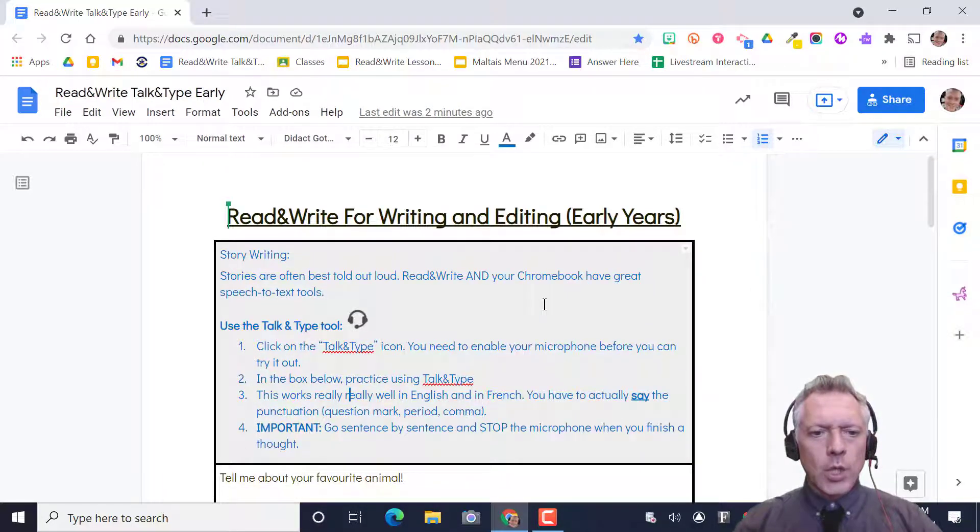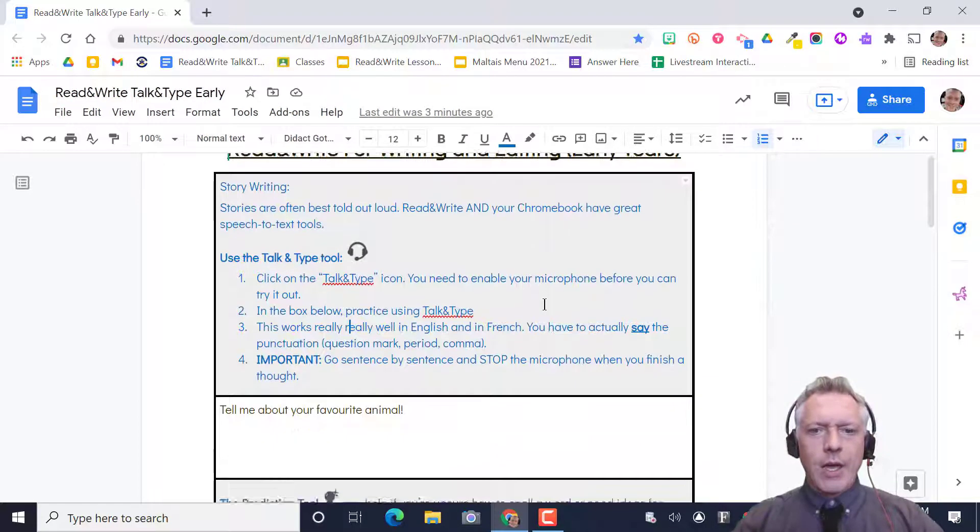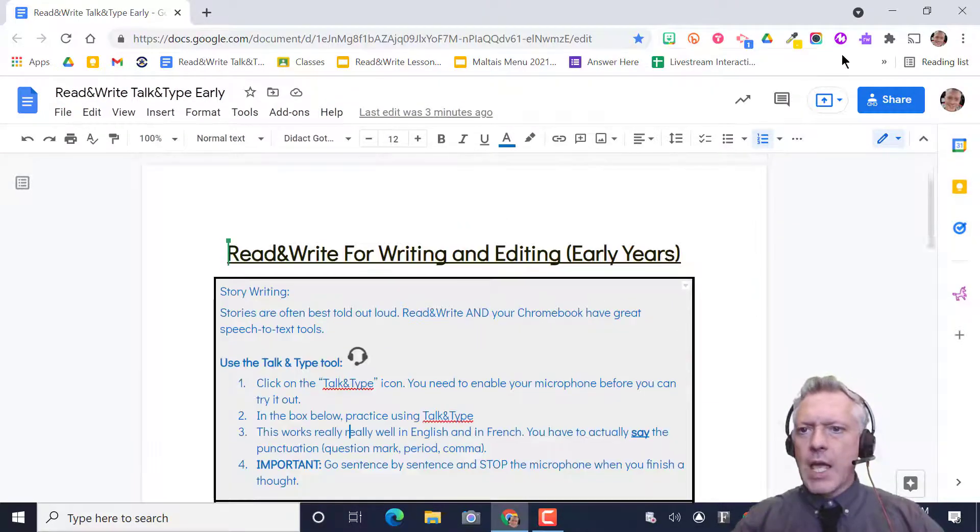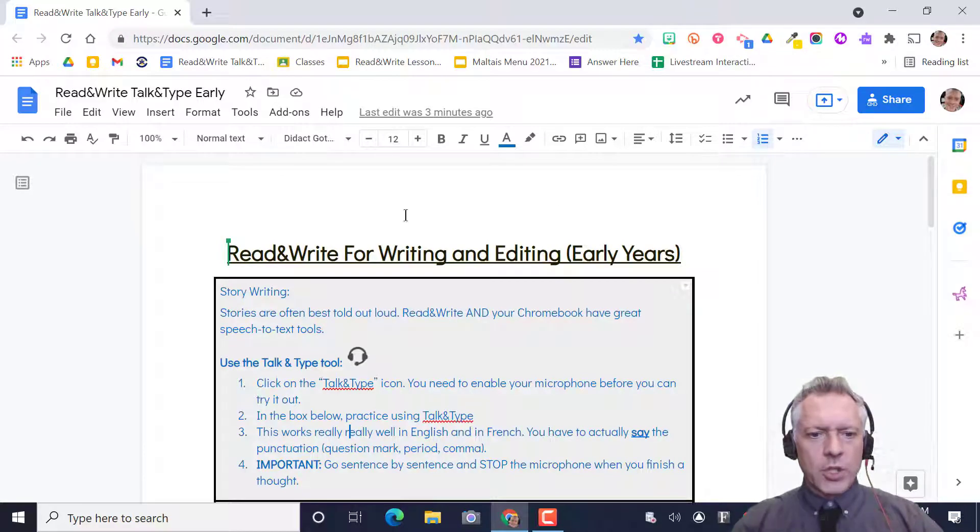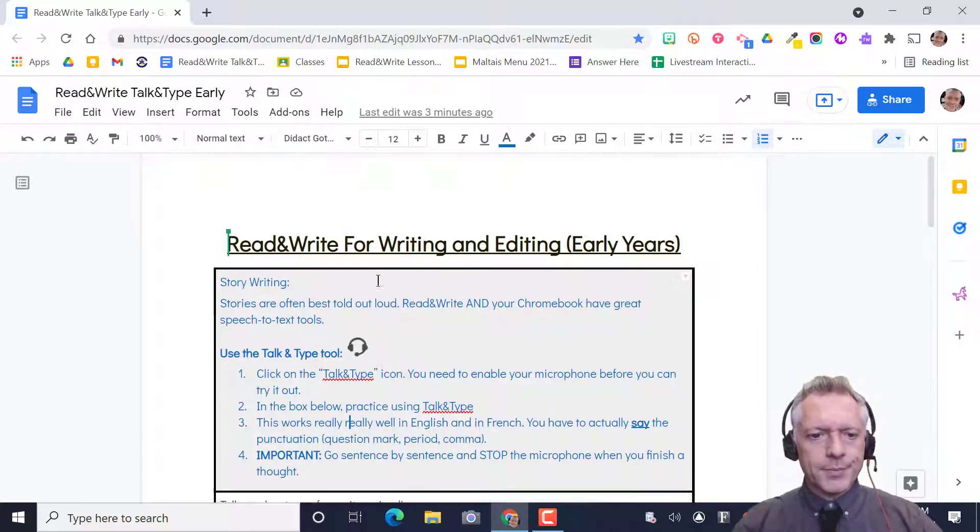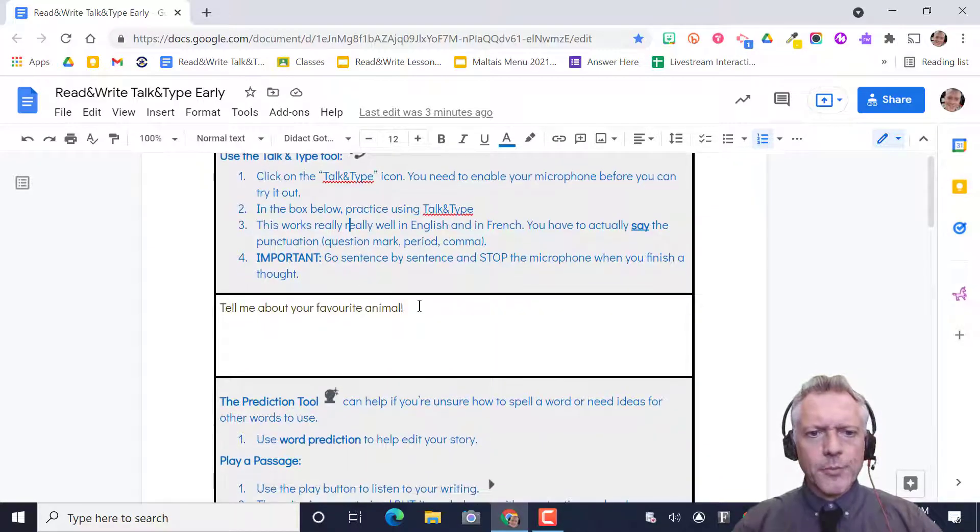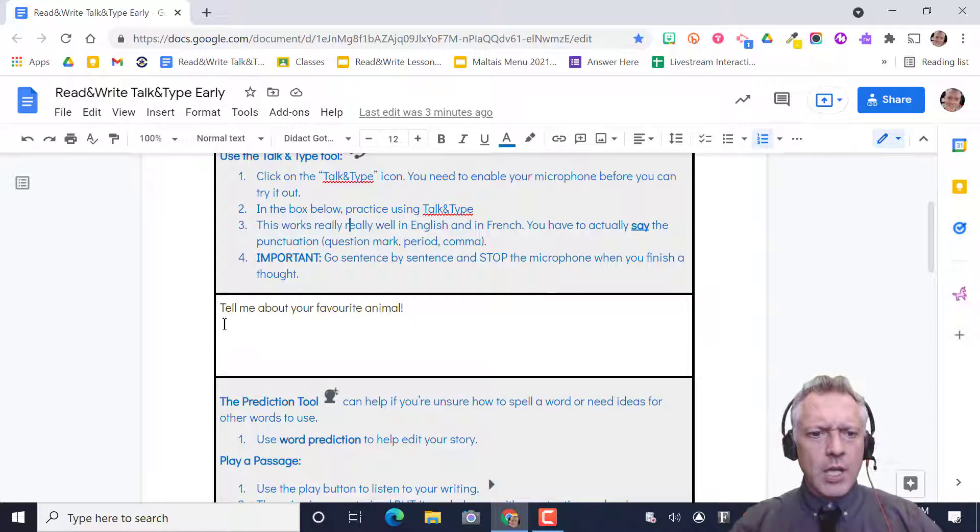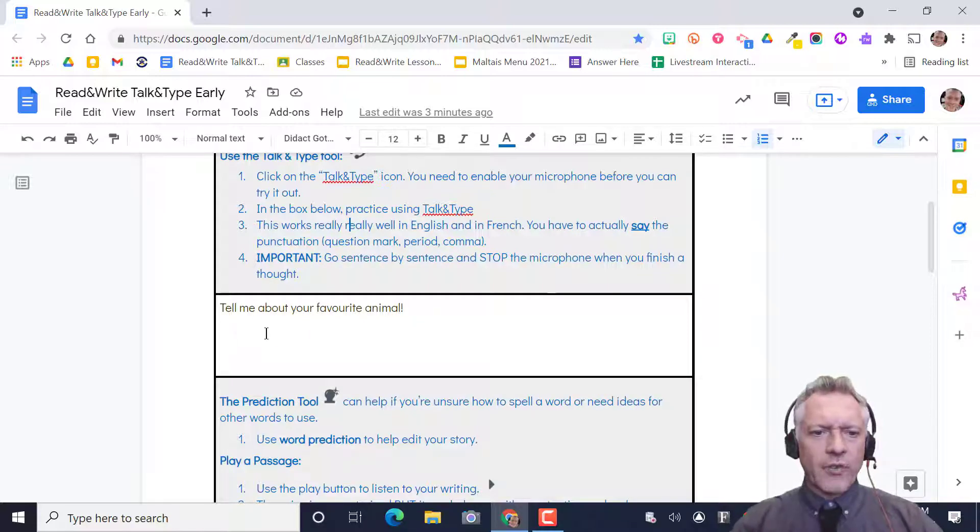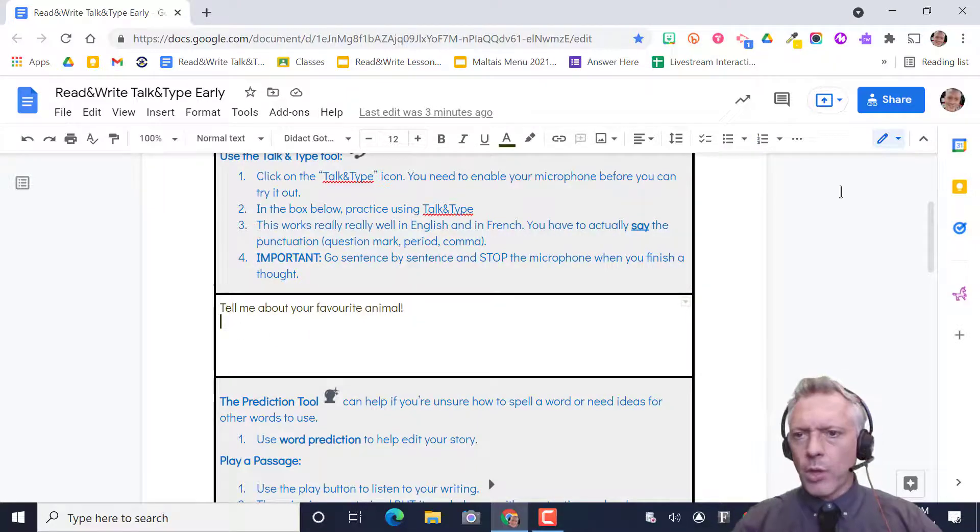Now you have it and you should get this document from your teacher. Once you're there you just go down. I want you to tell me about your favorite animal.